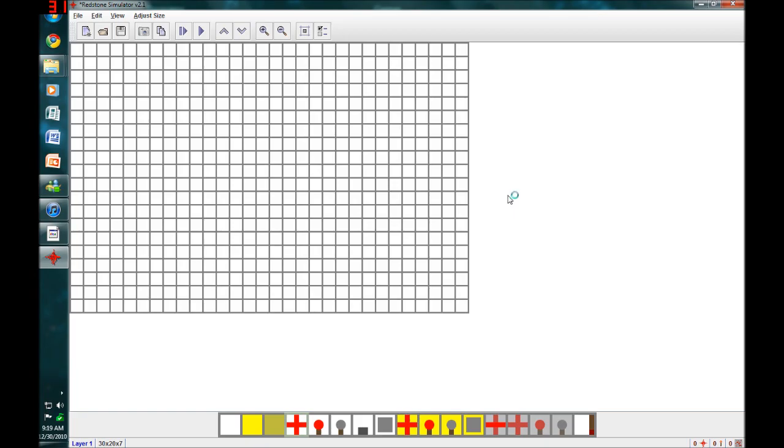Hello YouTube! This is DXLintonJay here with another video. In this video I'm going to be showing you a program called Redstone Simulator.